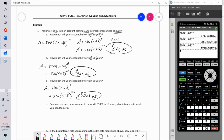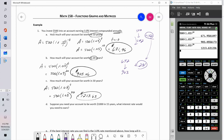Notice something here: we started with $500. In the first 10 years our account went from $500 to about $672 — we earned about $172 in interest. In the second 10 years we went from $672 to $903 — that's about $231. We earned more money in the second 10 years than the first. In the next 10 years, from $903 to $1,214 — about $311. Each 10-year period I'm earning more than the previous period.